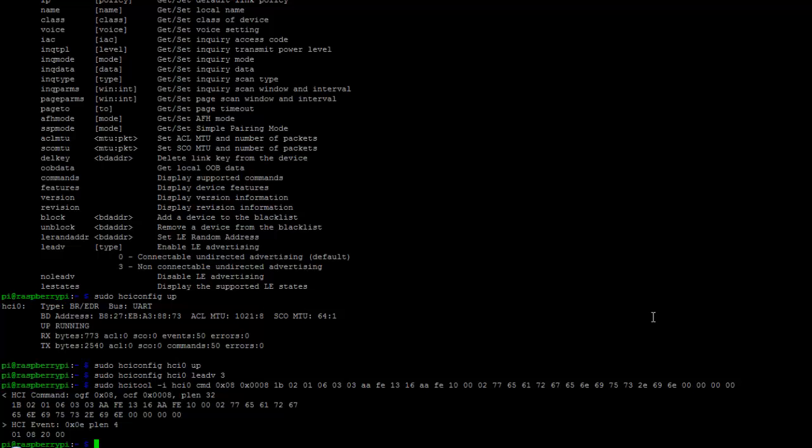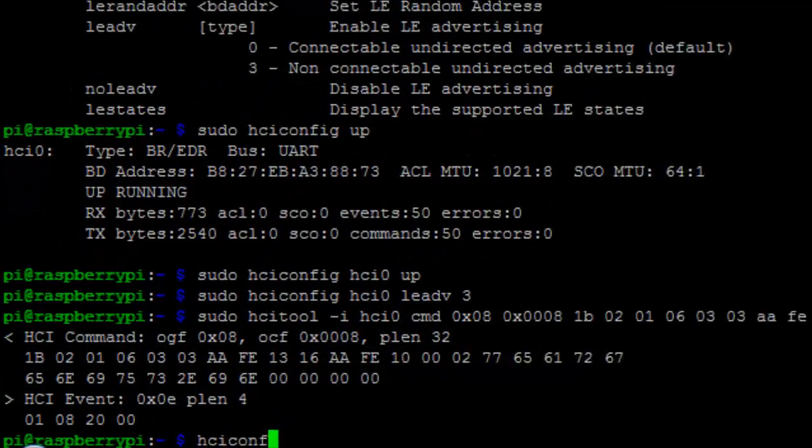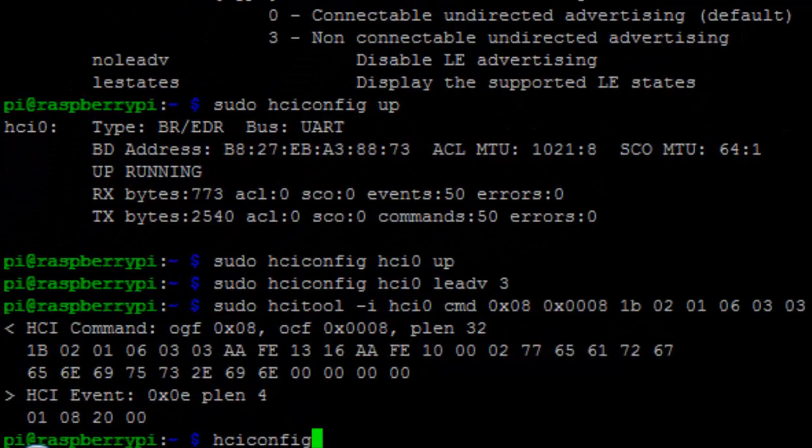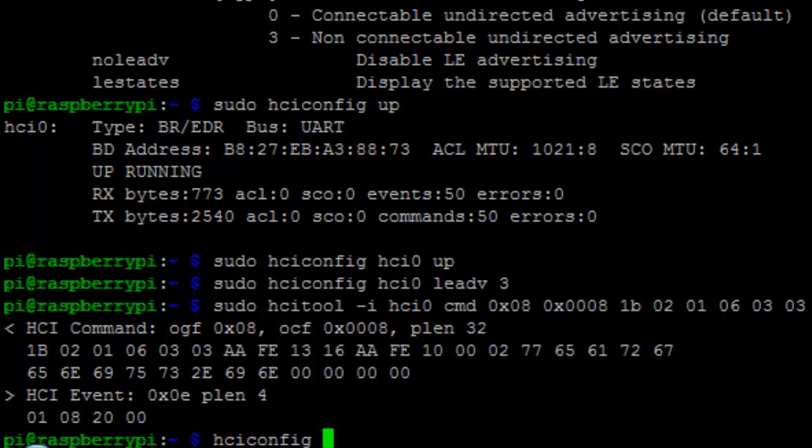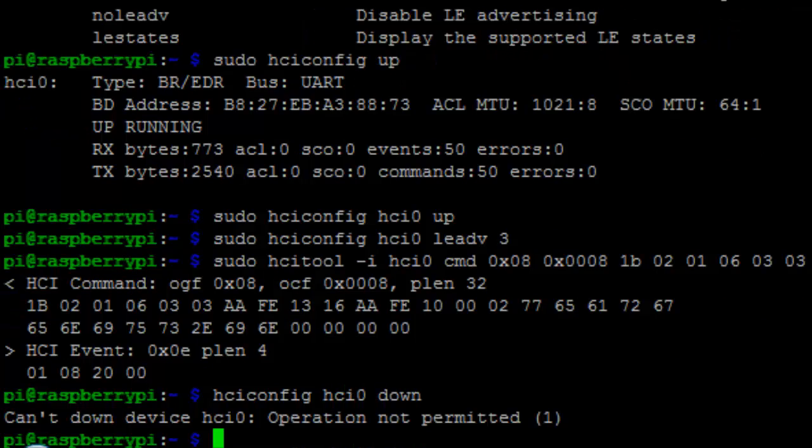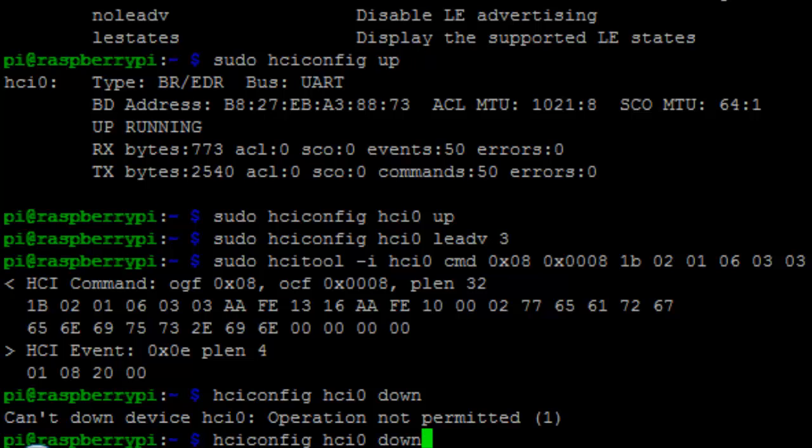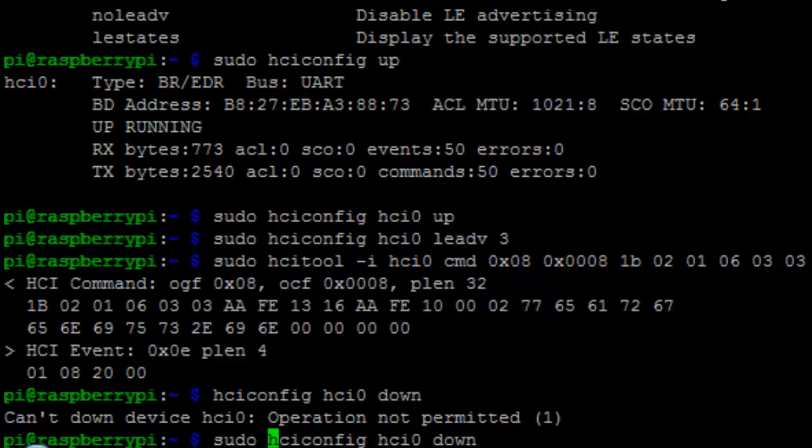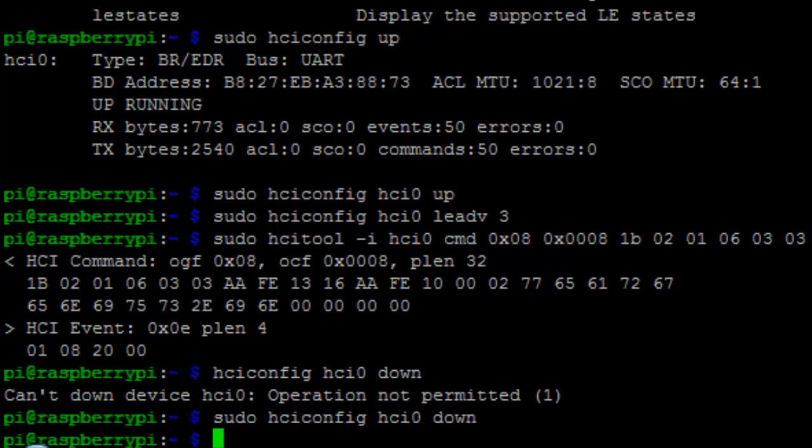So again if you want to shut down the particular BLE beacon you can use hciconfig then HCI0 down. So that's all with this guys.